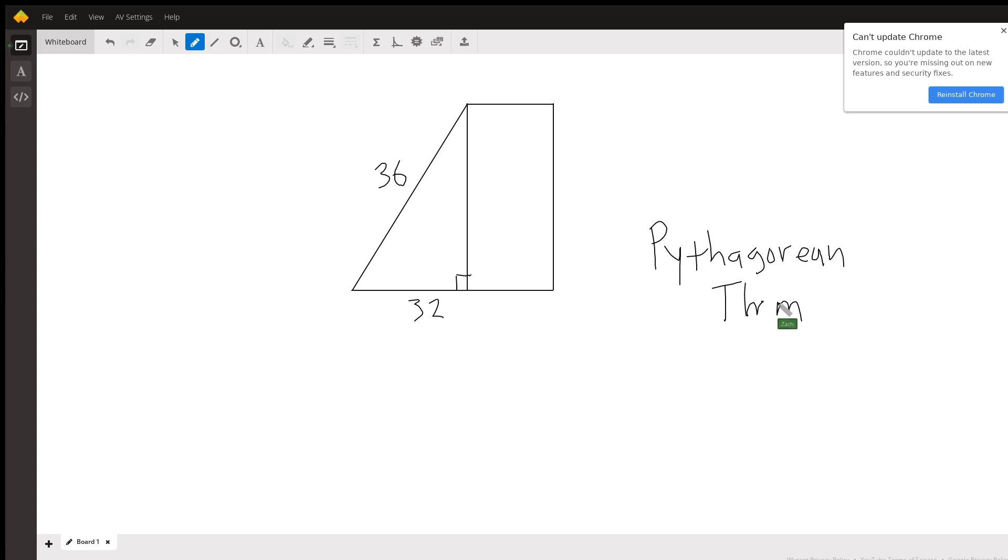So this says that a squared plus b squared equals c squared, where c is the length of the hypotenuse, the longest leg in the triangle. Let's go ahead and state this in terms of our problem.